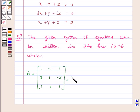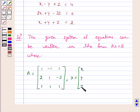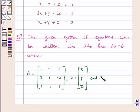And x is equal to the column vector x, y, z. And b is equal to the column vector 4, 0, 2.